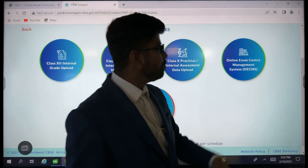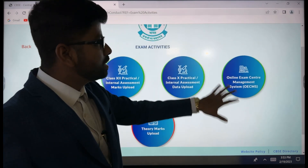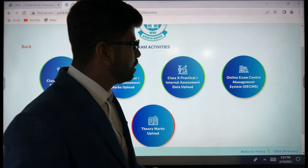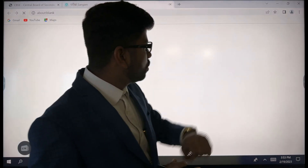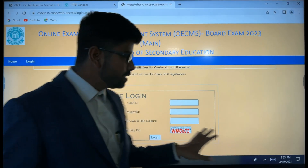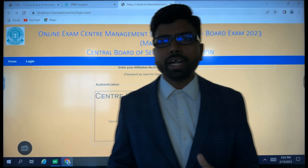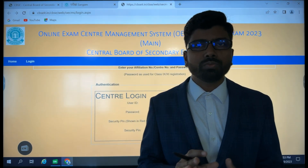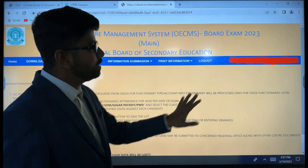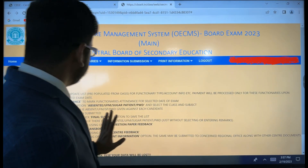The exam activities must be maintained perfectly, and here is the online exam center management system. These things must be maintained very carefully in order to give clear information to CBAC on the day of examination. After logging in, the name of the exam center will be visible here.